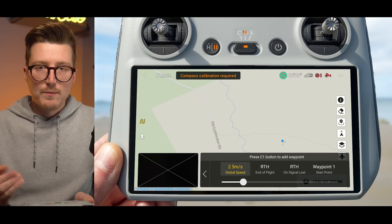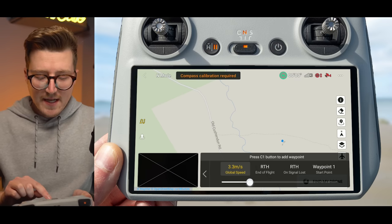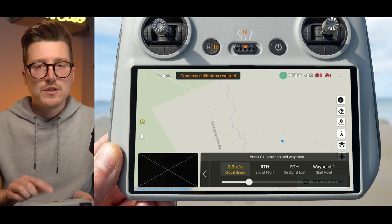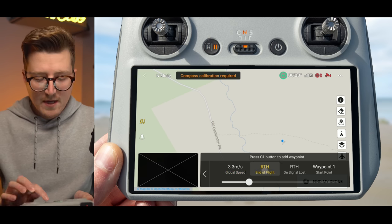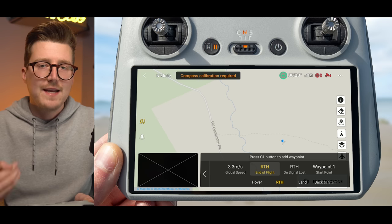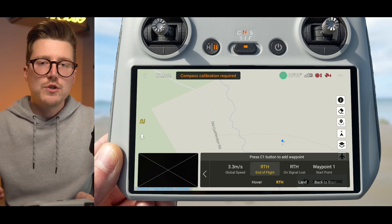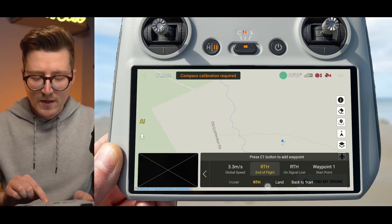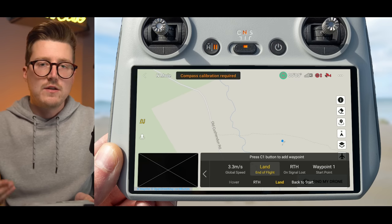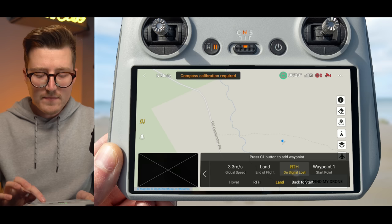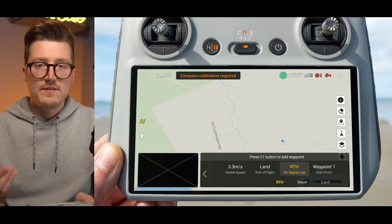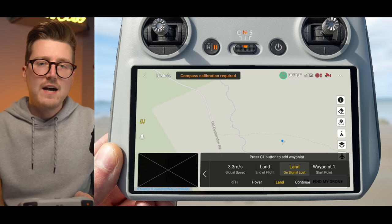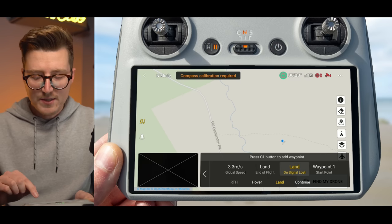The first option you'll see is the global speed. You can slide this slider right or left to change the speed at which your drone will fly the waypoint mission. Then you have an option to choose what happens at the end of the waypoint mission — once your drone gets to the last waypoint, you can have it hover, return to home, land, or go back to the start, meaning back to the first waypoint. You can also select what happens if the signal gets lost: you can have the drone return to home, hover, land, or continue on its waypoint mission.